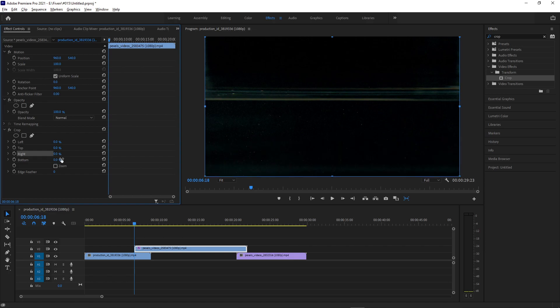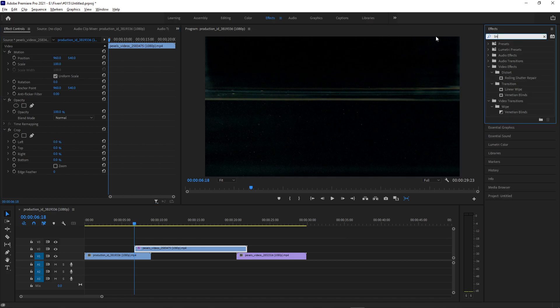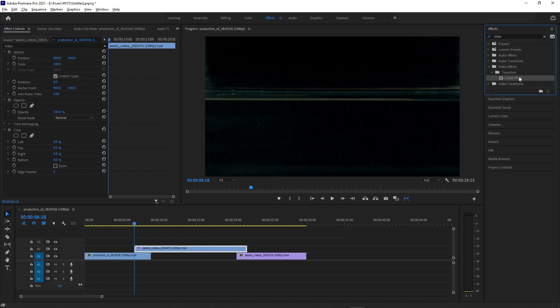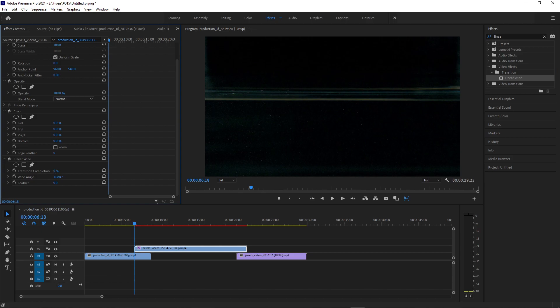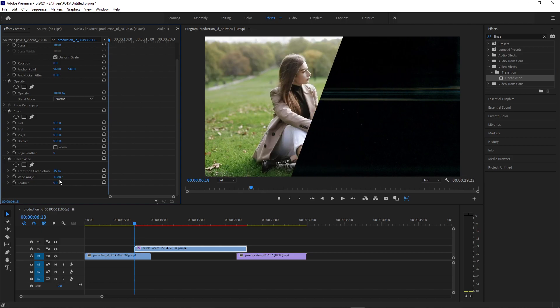Now, another one to keep in mind is also the Linear Wipe Transition. This is in the Video Effects Transition folder. You can also use the Linear Wipe to get a different sort of effect. In this case, you can get angular crops if you wanted.